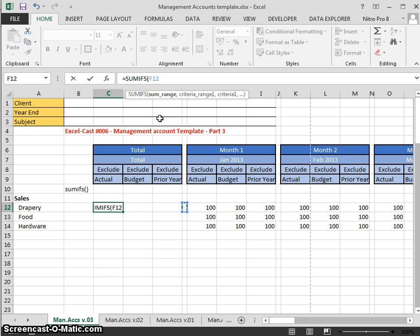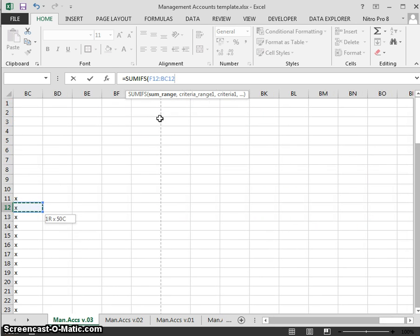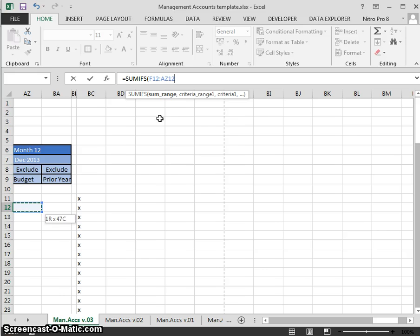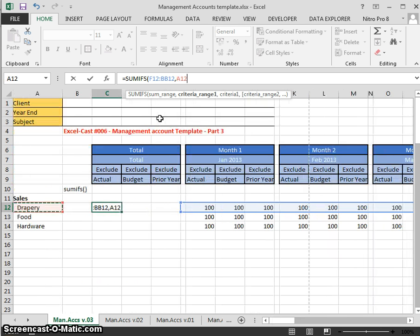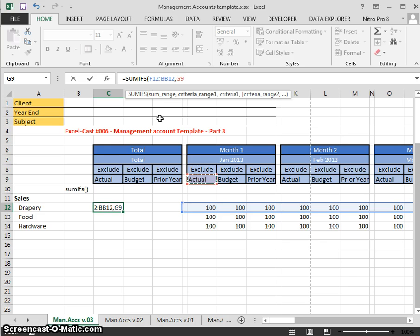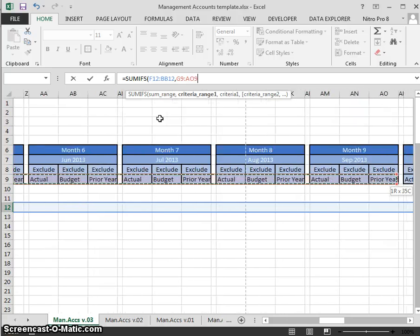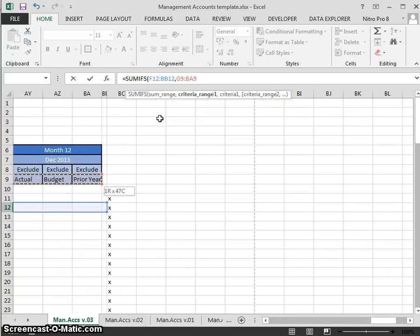For the sum range, I'm going to select from this cell across to the end. I've created a column of X's as a helper column, and the sum range is F12 to BB12. That's the sum range — that's what we're going to add.